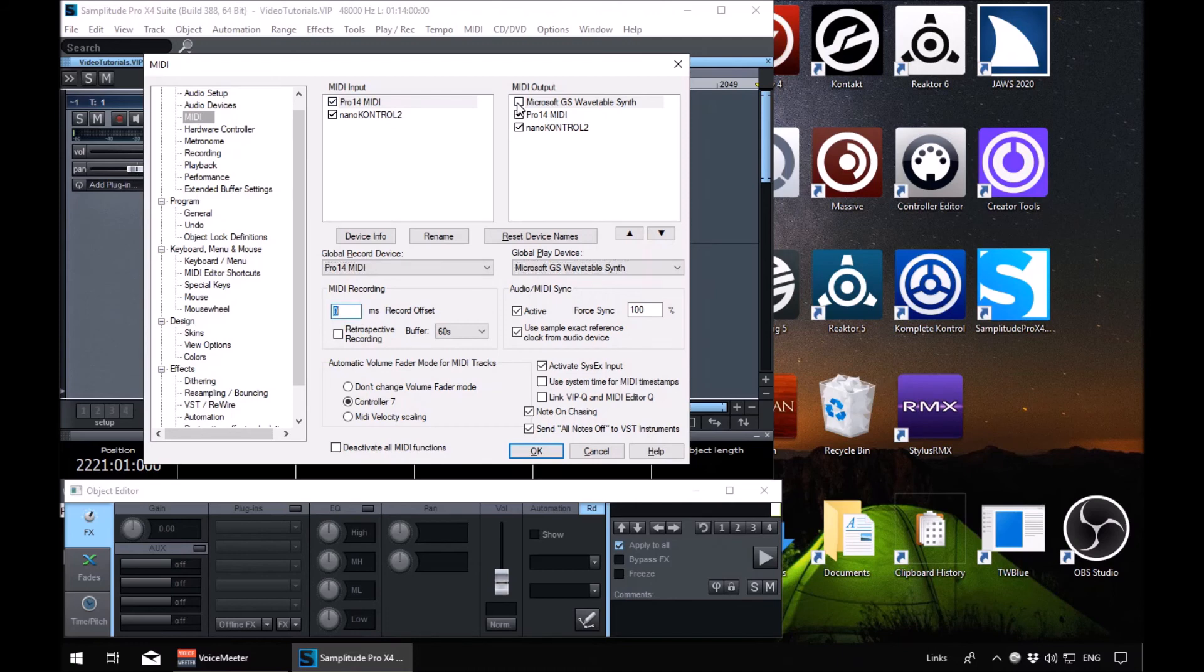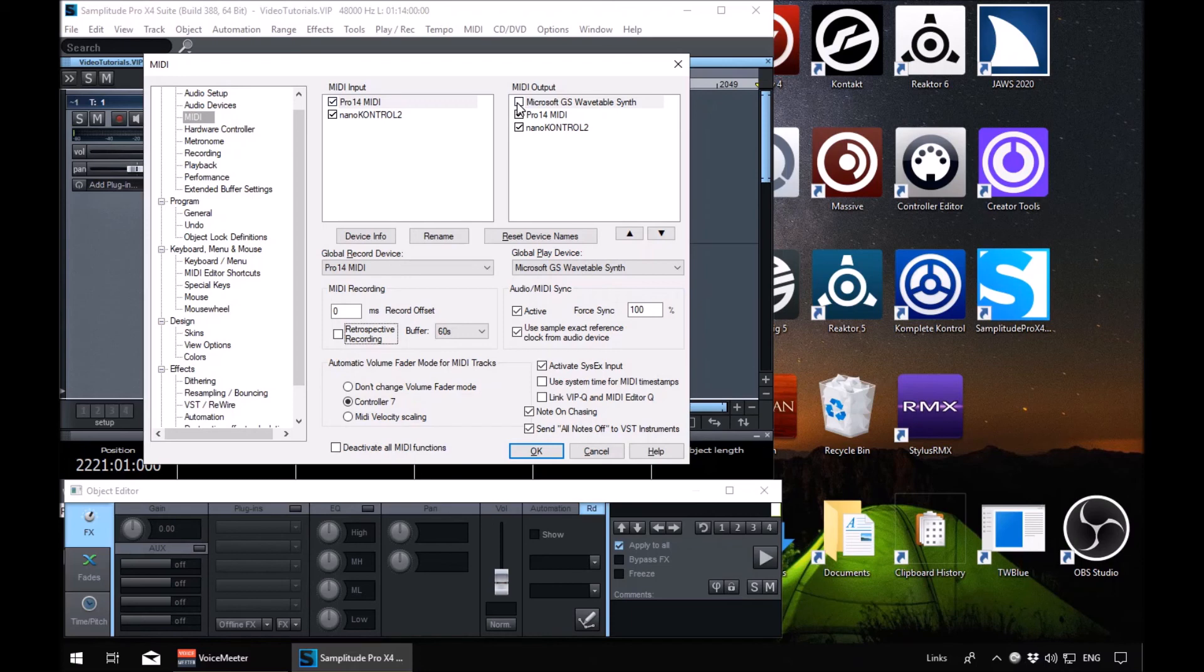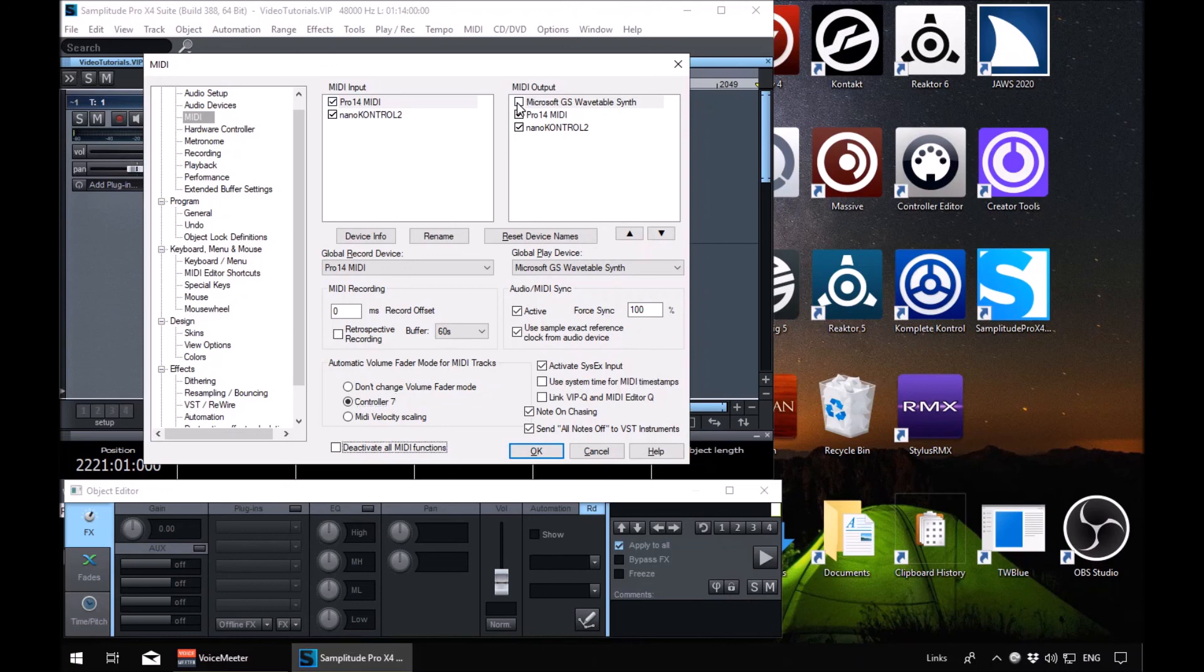Global play device combo, MIDI recording, retrospective recording checkbox. We're just going to whiz through these other options because by default you should be fine and it's outside the scope of this basic tutorial to be changing these. So tab through: MIDI recording, audio MIDI sync, automatic volume, use system time for MIDI, note on chasing, send all notes off. OK button, and then back round to the OK.